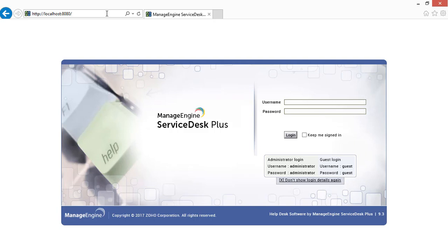You can change the application protocol and the port number from ServiceDesk Plus UI or through the command prompt. Let's see the steps to change it from the application UI.